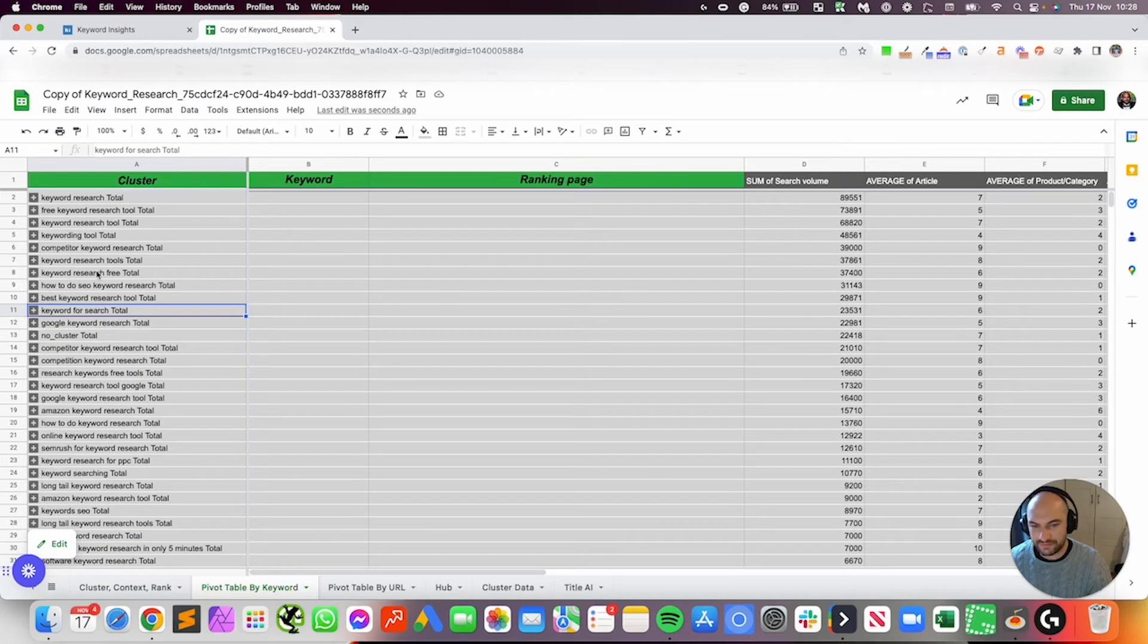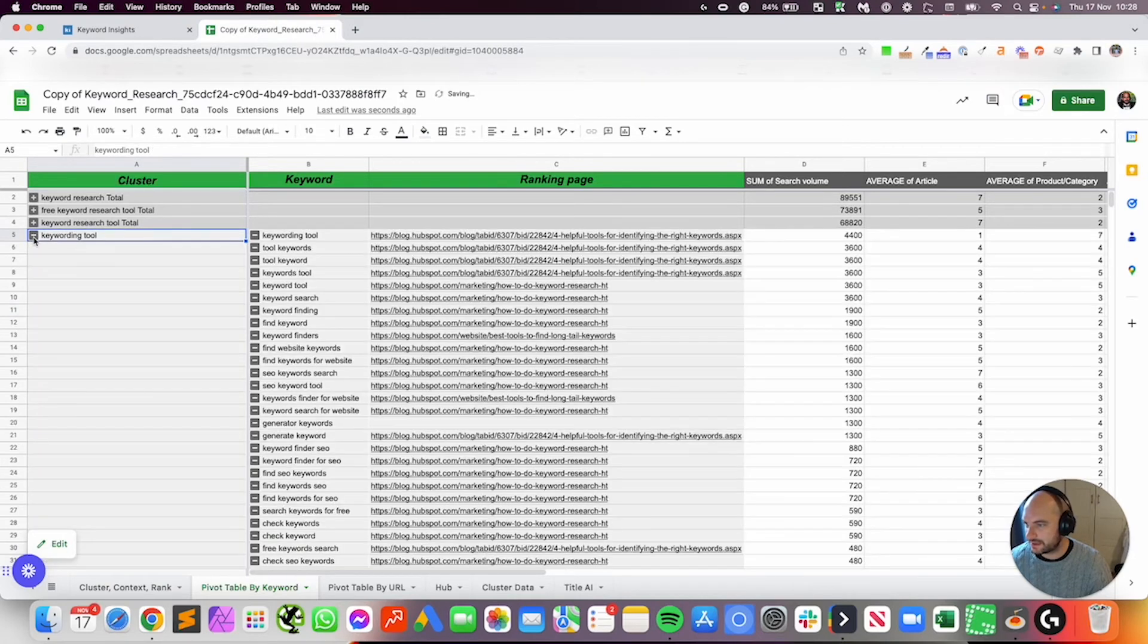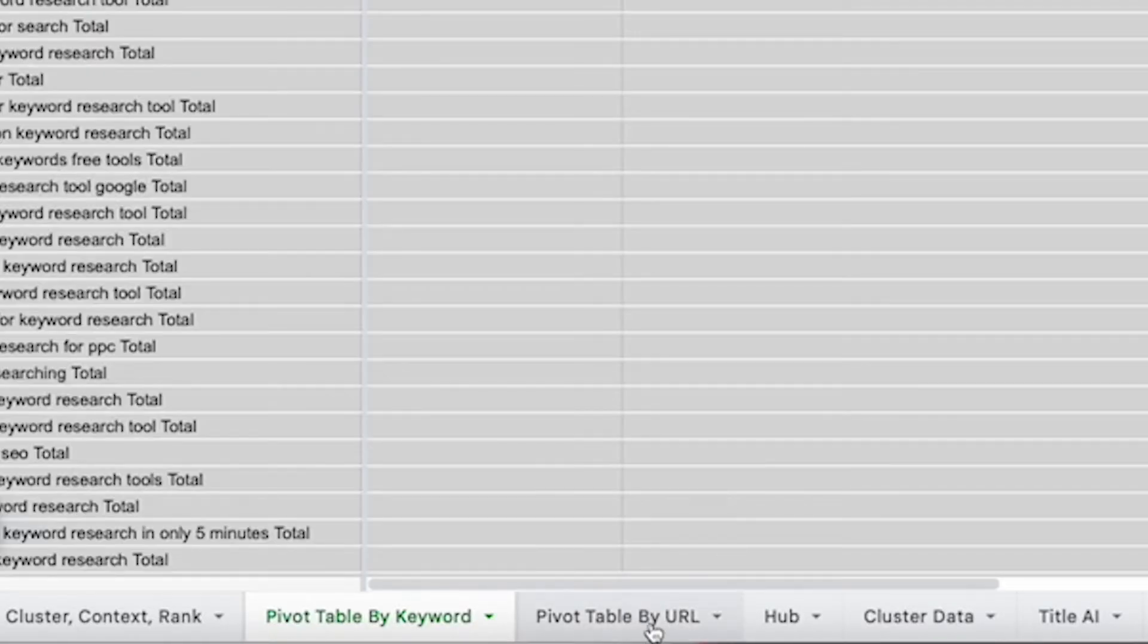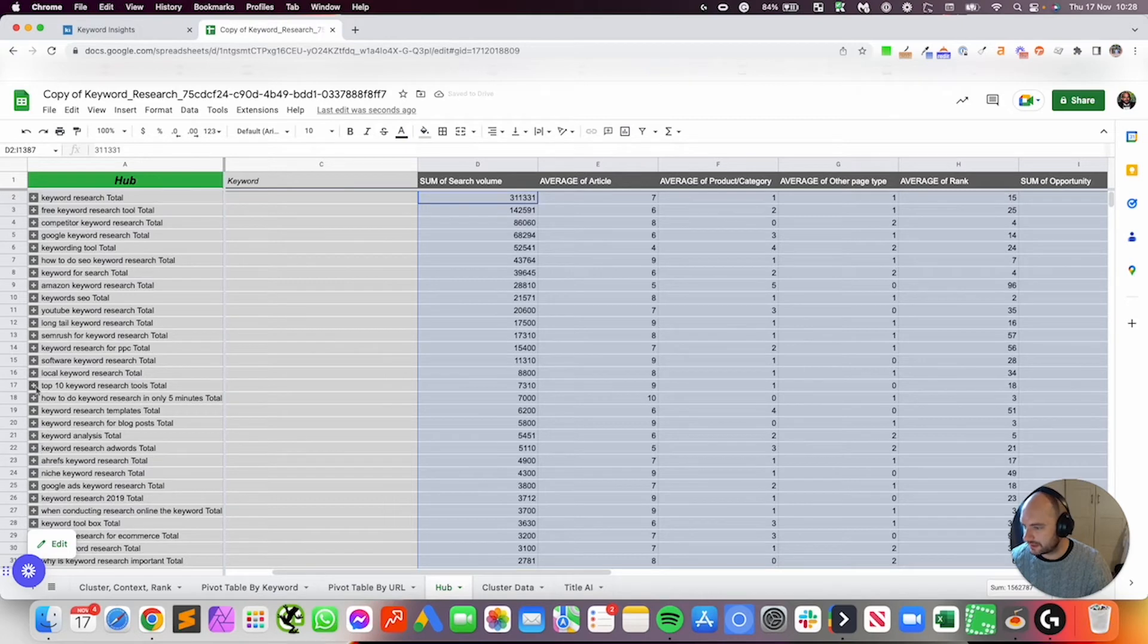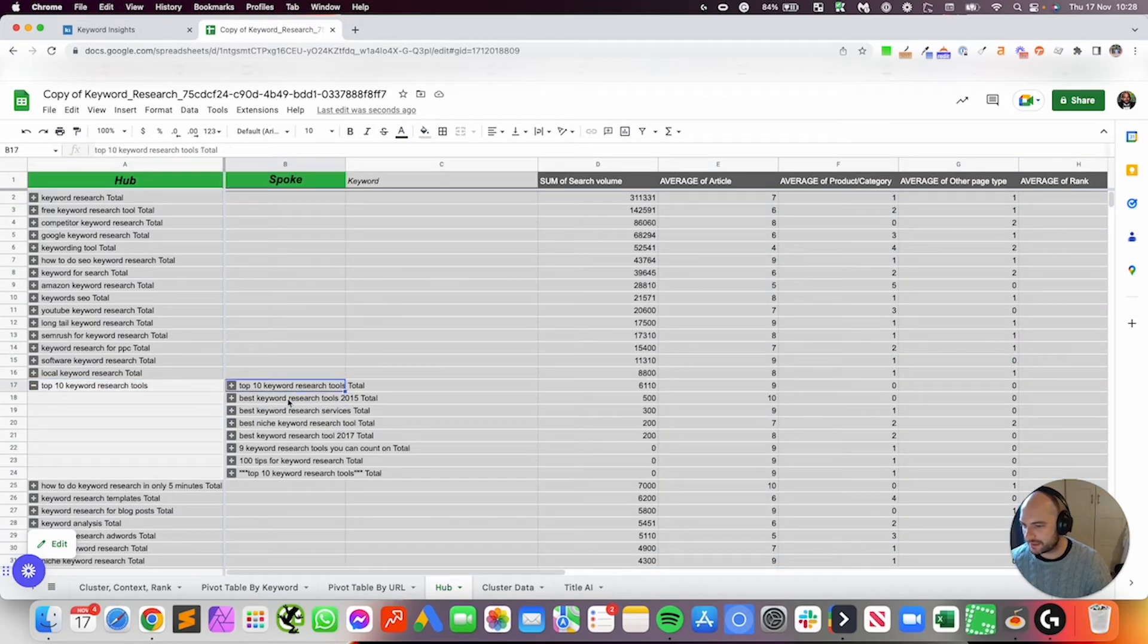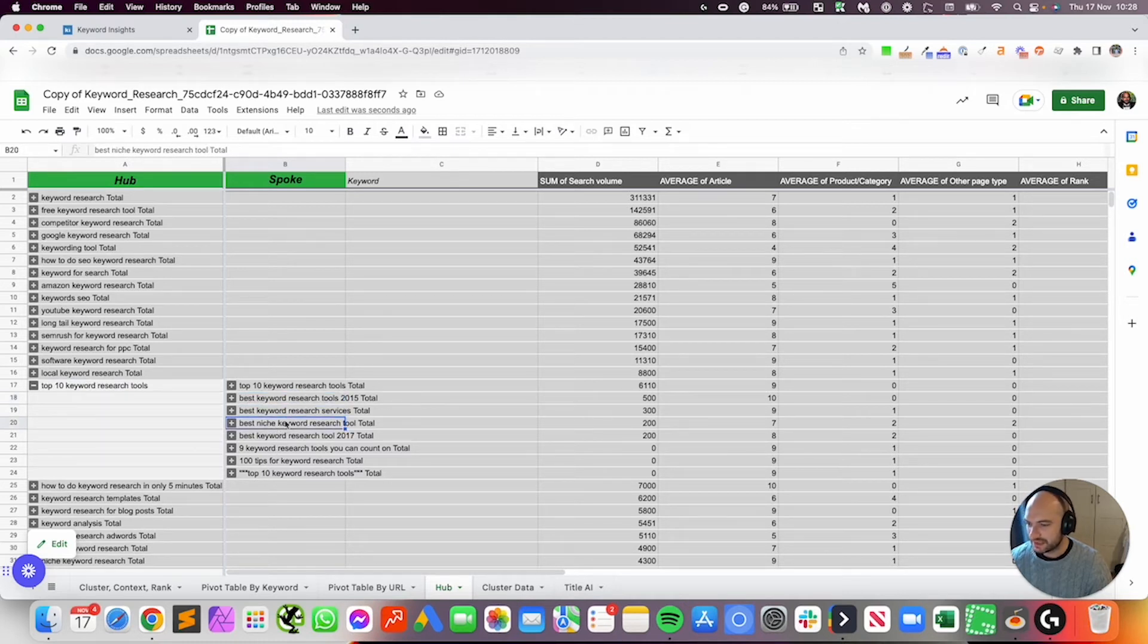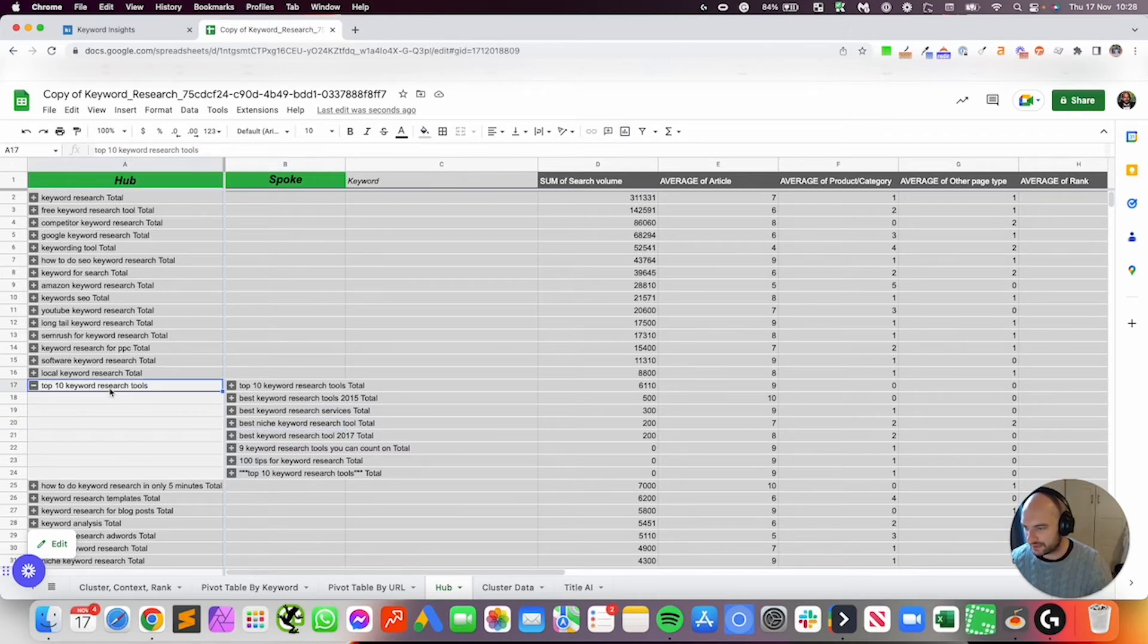I think I've set this to medium for this example. And as you can see, when I unload or unravel the cluster, oh sorry, I'm in the wrong tab. When I unravel the cluster top 10 keyword research tools, we can see these are all the related clusters: top 10 keyword research tools, best keyword research tools, best keyword research services, best keyword research niche tool. So we can start to see how we've got different topics around keyword research tools.